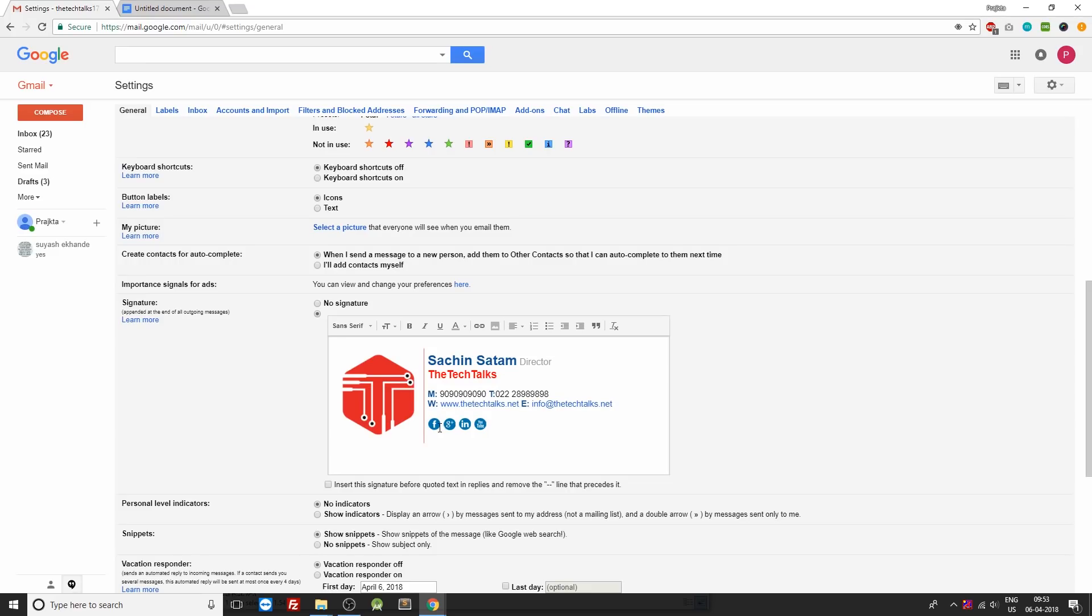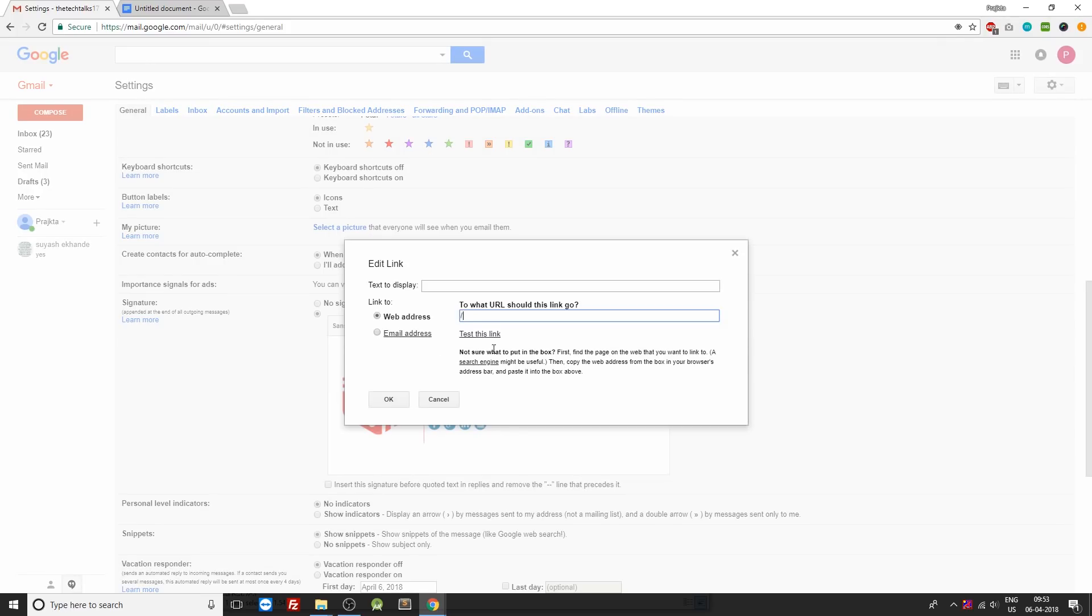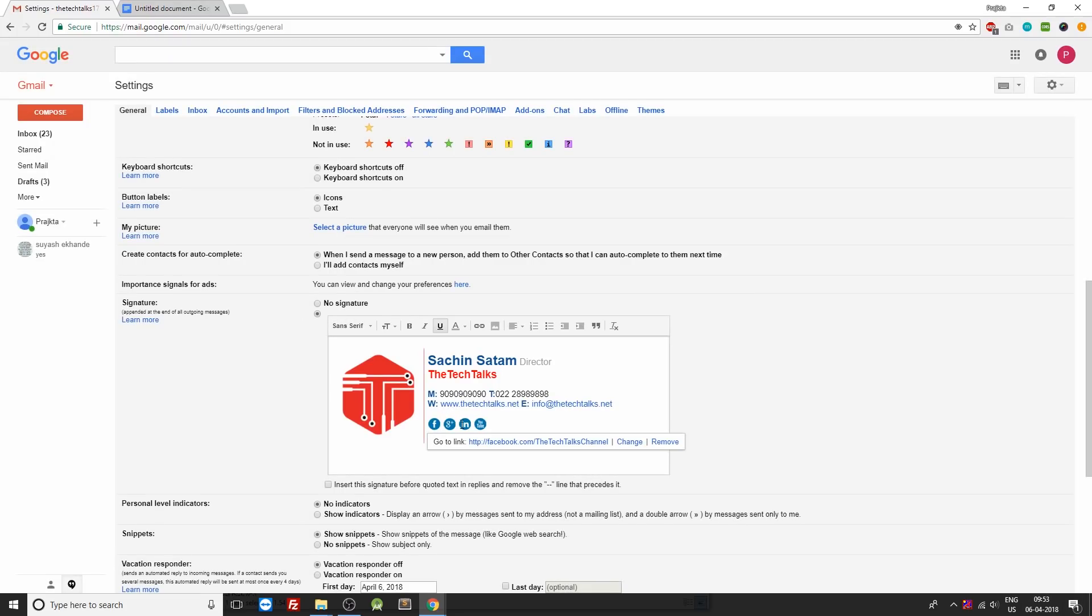Now once this is done, you can select these icons and attach a hyperlink to them. For example, whenever I click on this, you should go to facebook.com slash the tech talks channel and click OK. You can do the same for each and every one over here. So I wouldn't be wasting much time showing you those things.